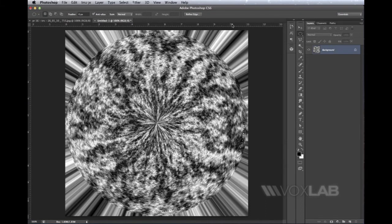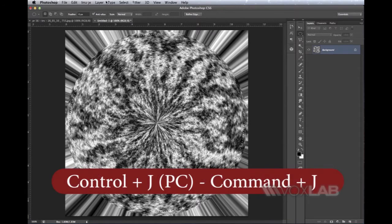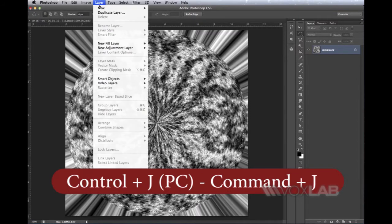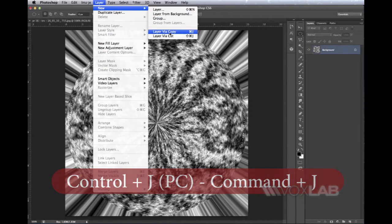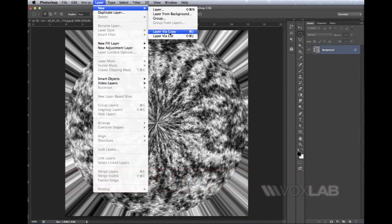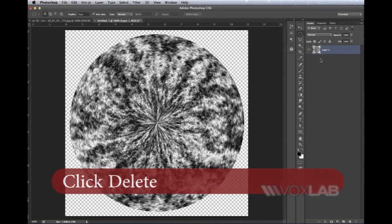I let my mouse go and the selection is all around this shape. I do Command+J, or through the menu Layer > New > Layer Via Copy, to isolate this object onto a new layer. Now I can trash my background by selecting it and pressing Delete.